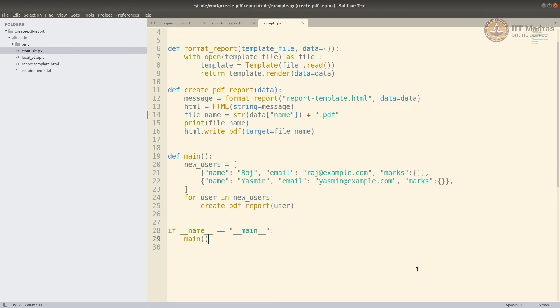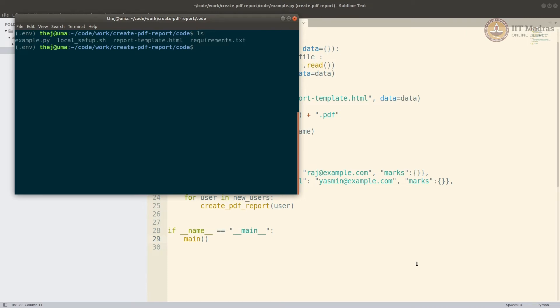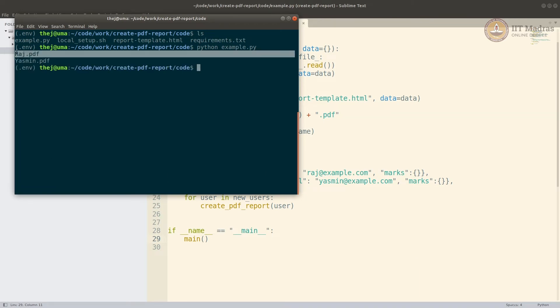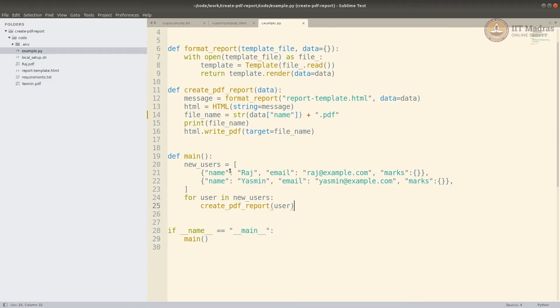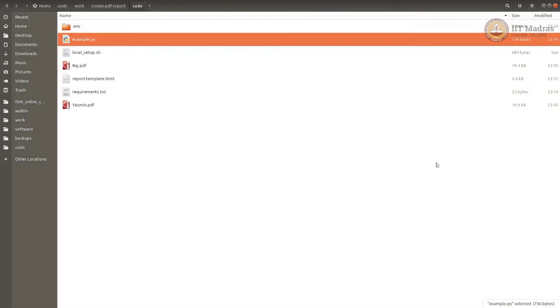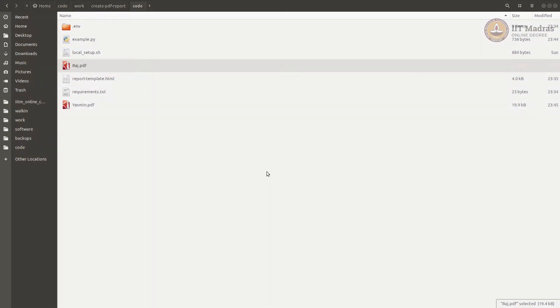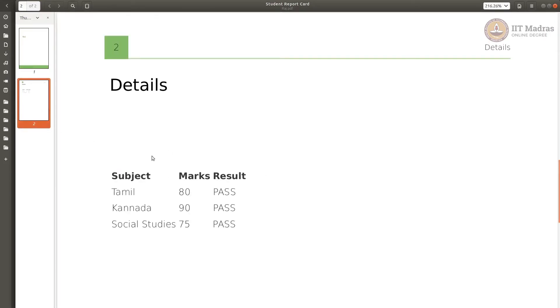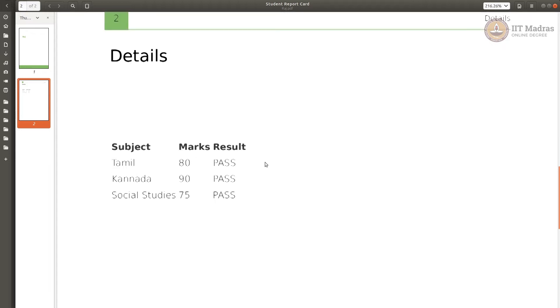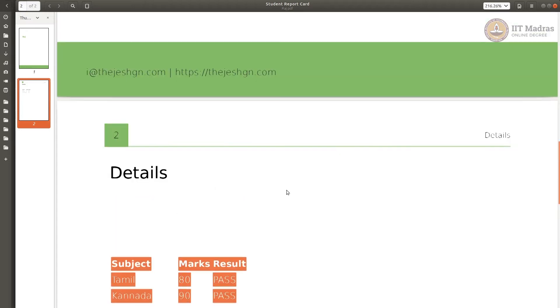Now let's run this. Python example.py. Okay, it created raj.pdf and yasmin.pdf based on these two. And now if I go, I can see raj.pdf here. It says Raj, and then page two, it just prints out some marks.